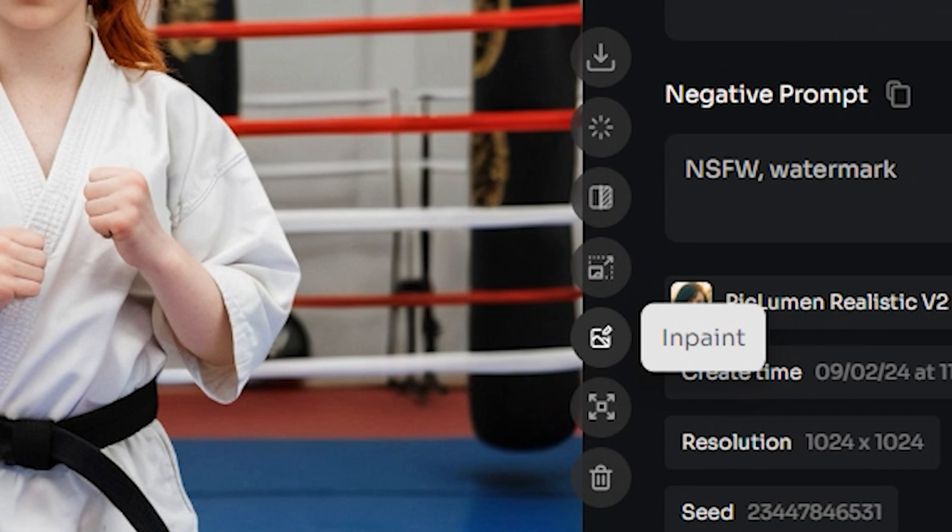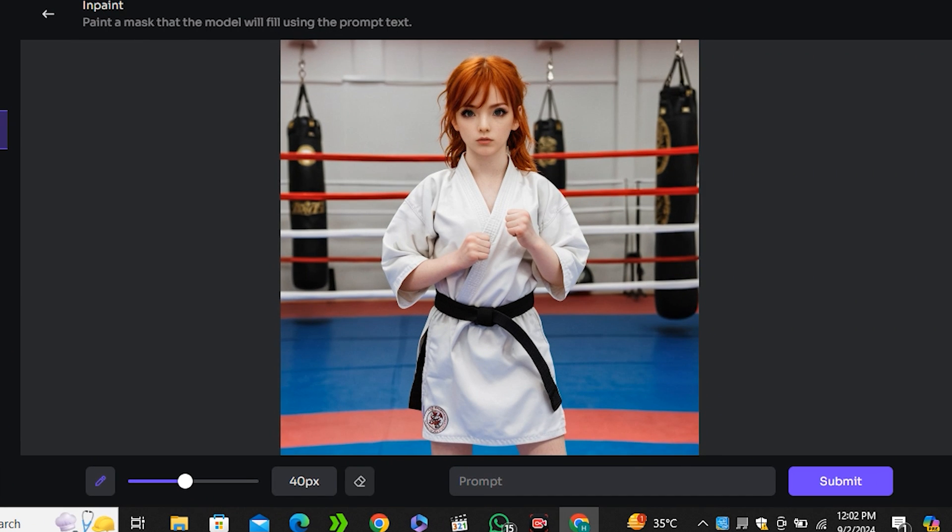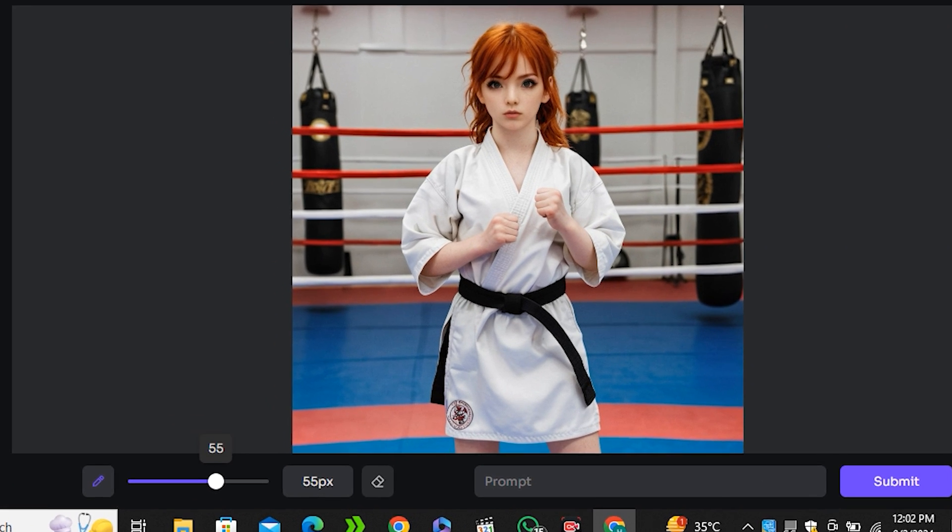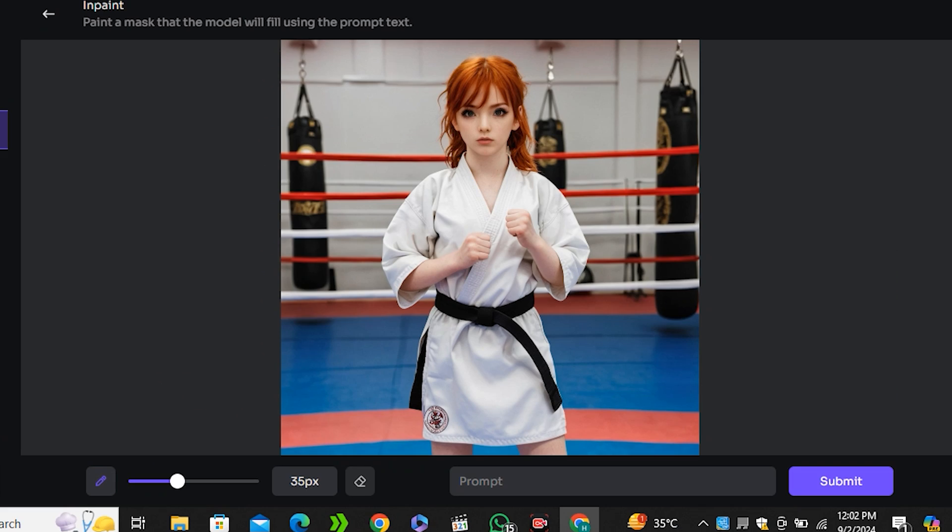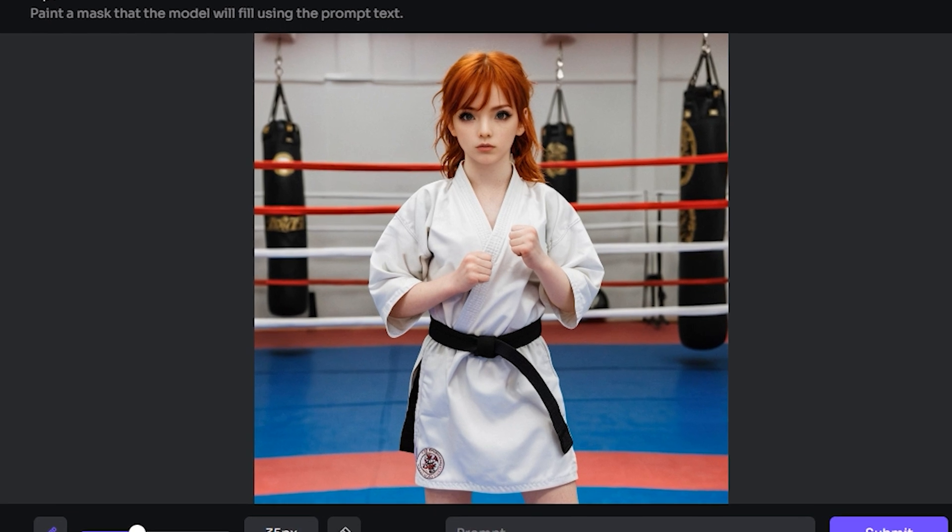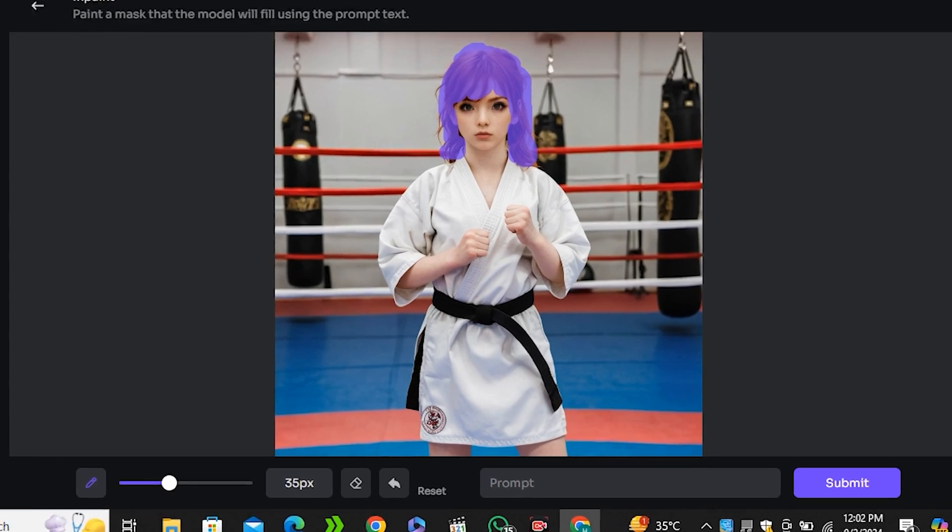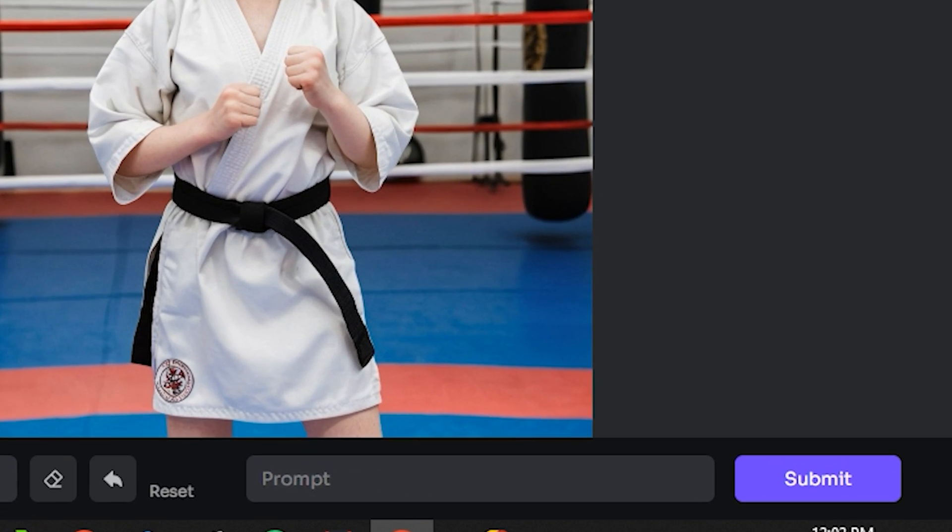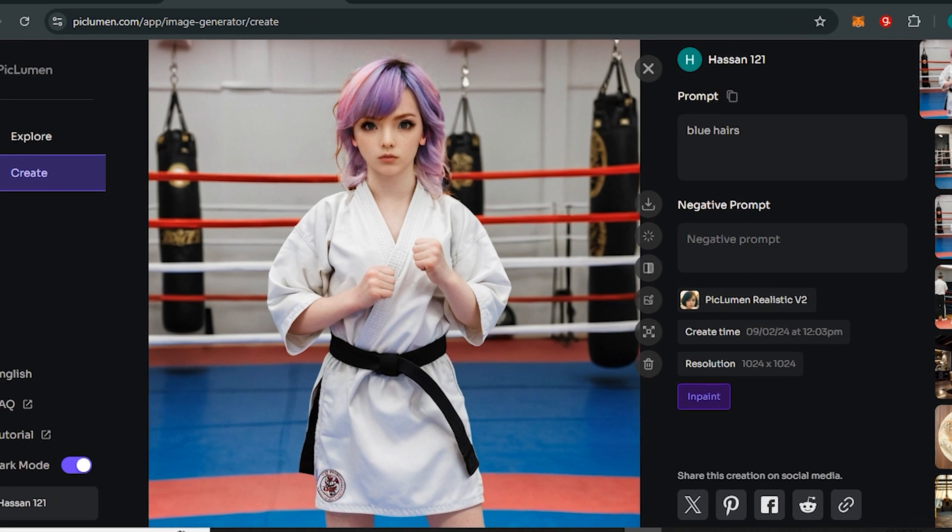We're going to try the inpainting option. Just click on the inpaint button and now you can see we have this editor here and you can adjust the brush size accordingly. Let's say I want to change the color of her hair, so I will simply paint the hair area only. You can just make a very rough selection.